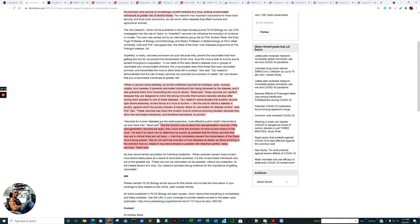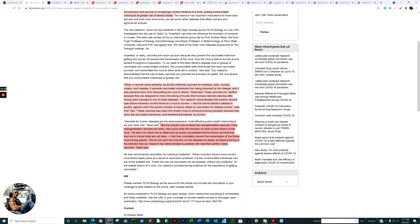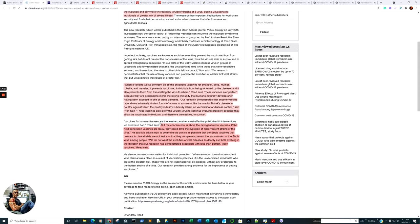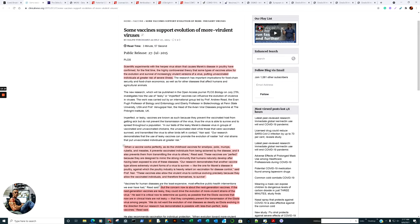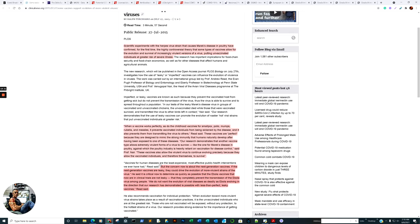Quote, it is critical now to determine as quickly as possible that the Ebola vaccines that are now in clinical trials are not leaky. We do not want the evolution of viral diseases as deadly as Ebola evolving in the direction that our research has demonstrated is possible to be less than perfect.